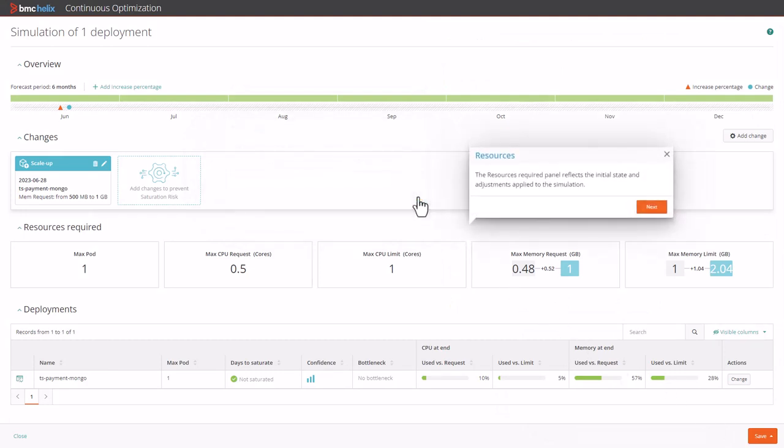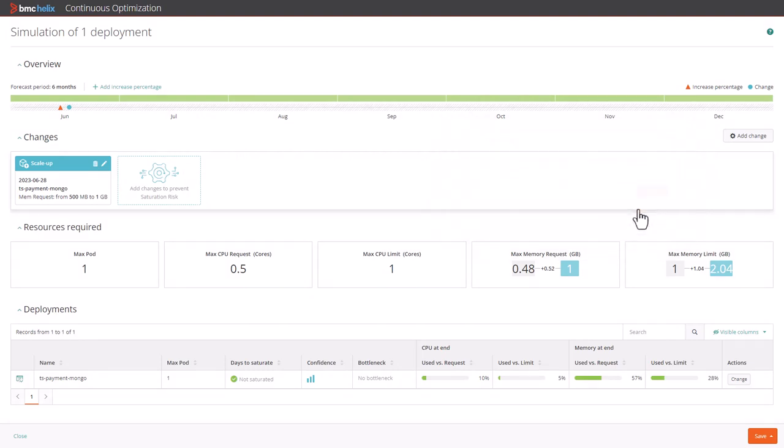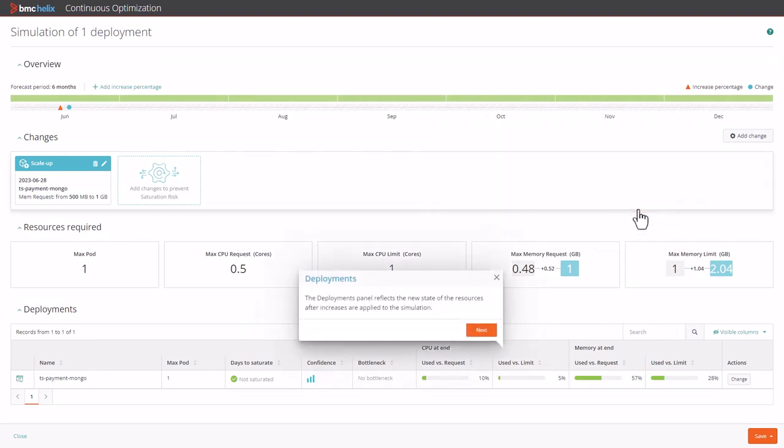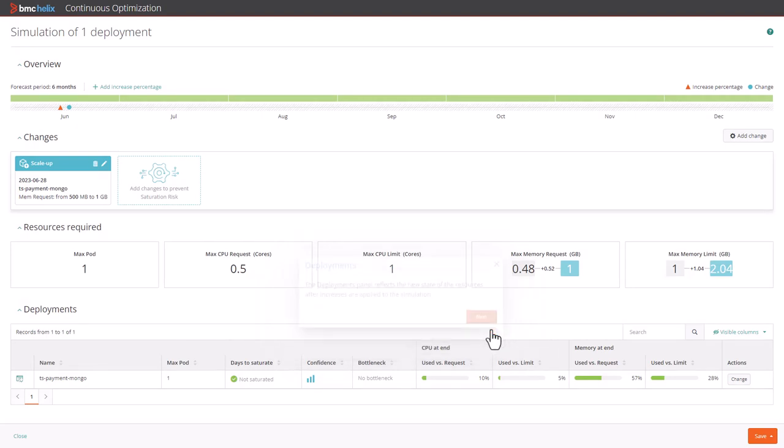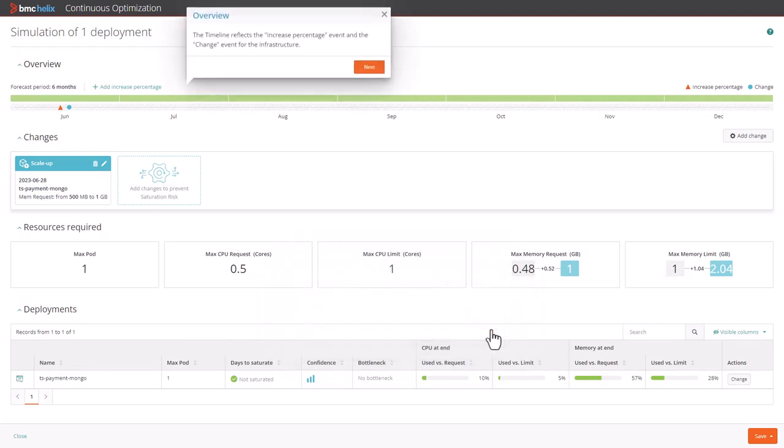The resources required panel reflects the initial state and adjustments applied to the simulation. The deployments panel reflects the new state of the resources after increases are applied. The timeline reflects the increase percentage event and the change event for the infrastructure.